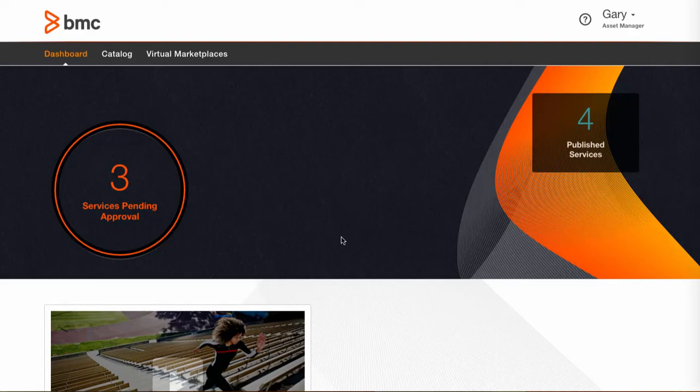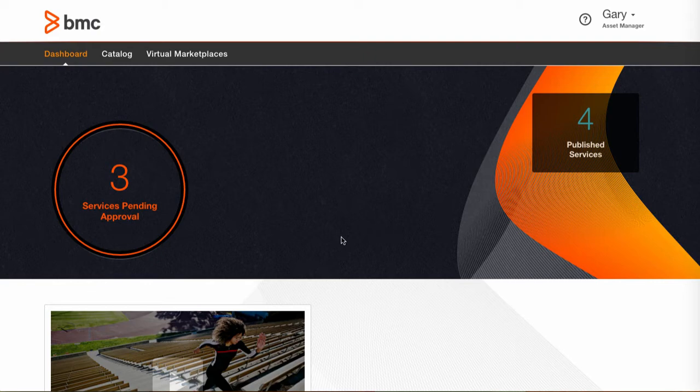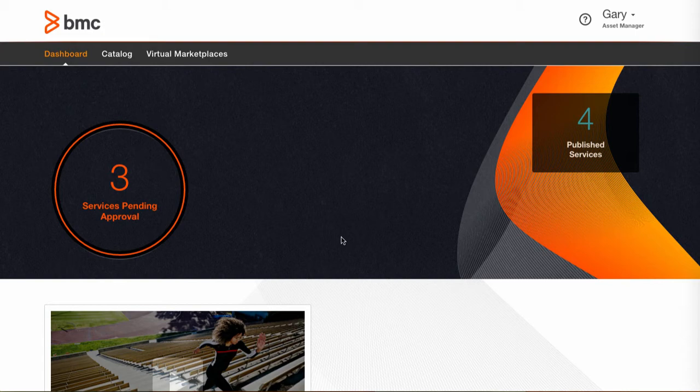Hi and welcome to the third in a series of BMC MyIT Service Broker videos. In the first two videos we were introduced to Service Broker and shown how we can create and submit a service.